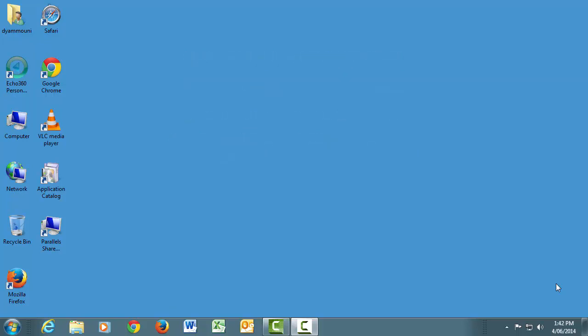So let's get started. First, let's install the PCAP software. To do this, double-click the application catalogue icon on your desktop.